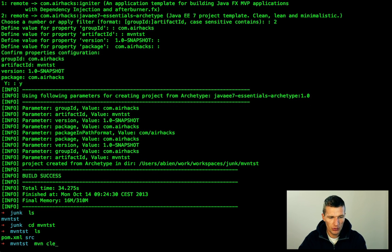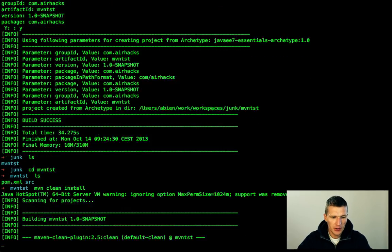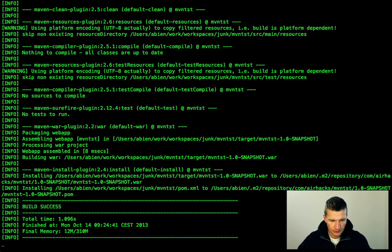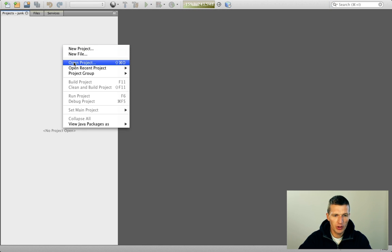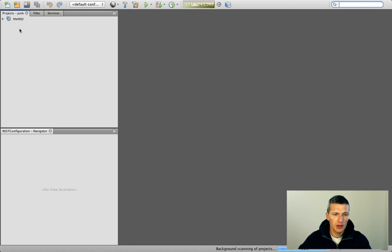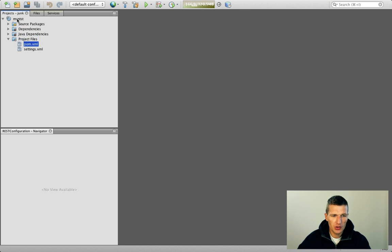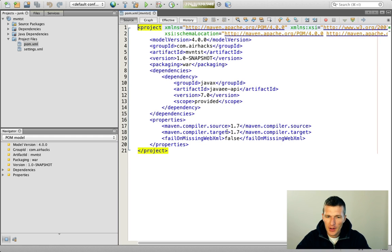Just change to Maven test and you can see the project here — you can right away clean and test it. So it worked. Now I can switch to NetBeans, or whatever IDE you like. I just open the project directly and NetBeans recognizes it as a Maven project. Let's briefly look at the POM.